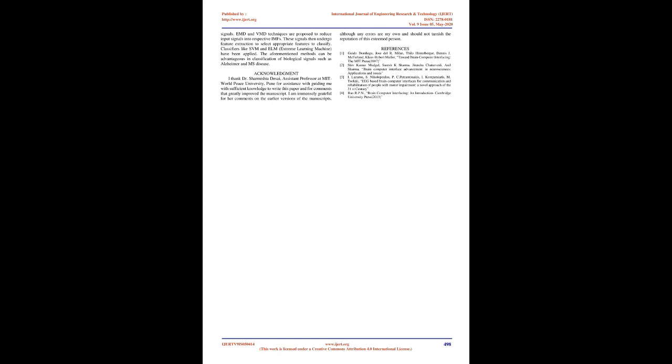Conclusion: In a nutshell, BCI is an innovative technology that uses brain signals to control an external device by passing normal neuromuscular pathways. BCI has been used in medical applications like seizure detection, sensory restoration, motor restoration, and rehabilitation. Among these, epilepsy detection has been heavily researched. This review paper presents epilepsy detection through EEG signals. EMD and VMD techniques reduce input signals into respective IMFs which then undergo feature extraction to select appropriate features to classify. Classifiers like SVM and ELM, extreme learning machine, have been applied. The aforementioned methods can be advantageous in classification of biological signals such as Alzheimer's and MS disease.